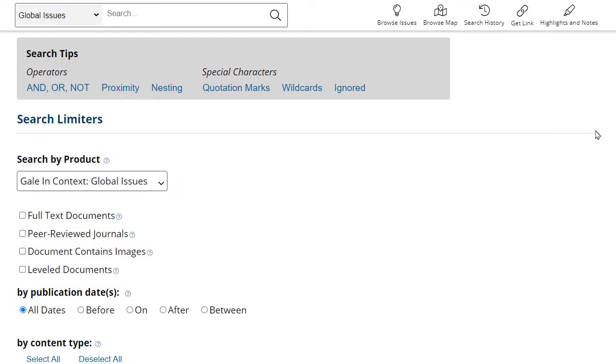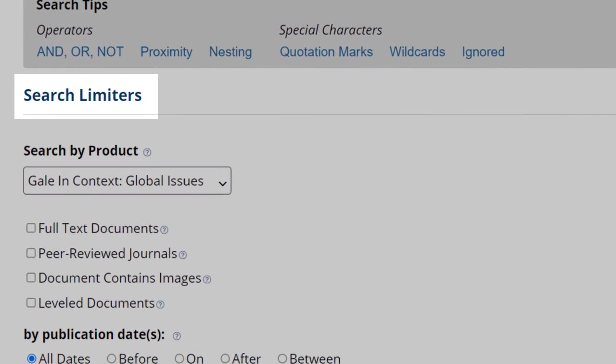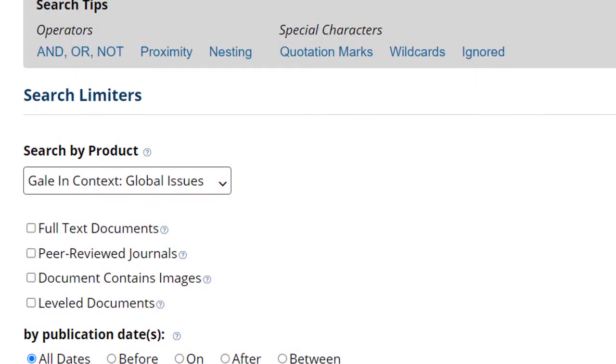After entering your search terms, there are search limiters that you can select to continue to narrow down your search. Note that you can limit to just peer-reviewed journal sources and full-text documents.